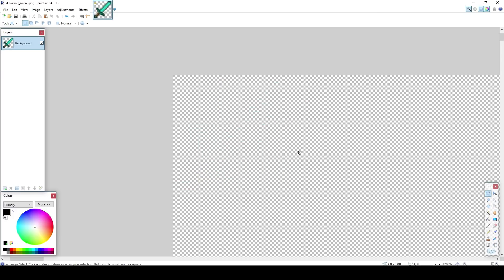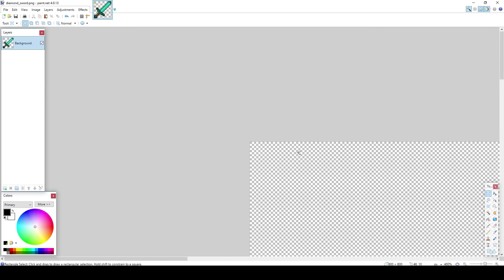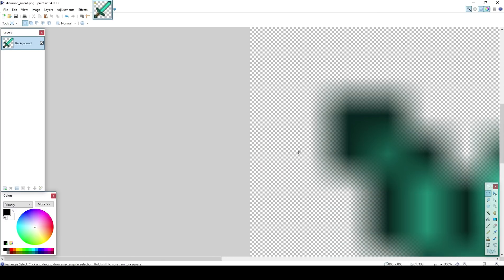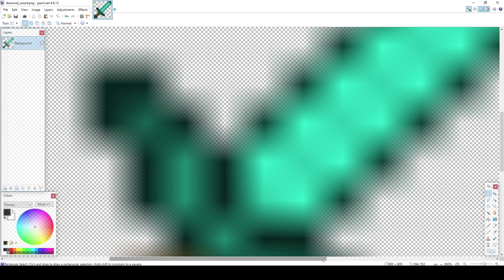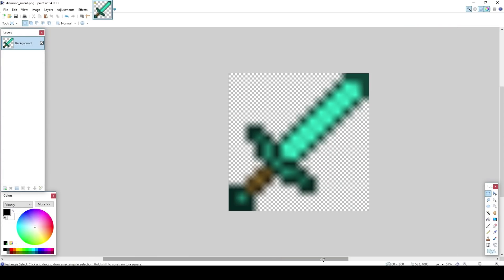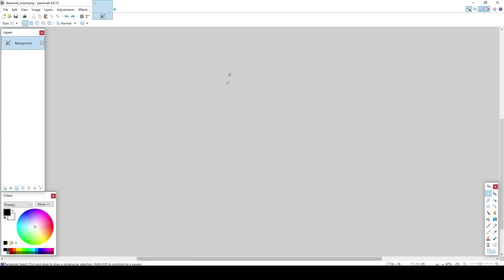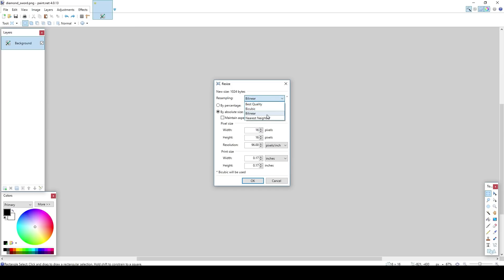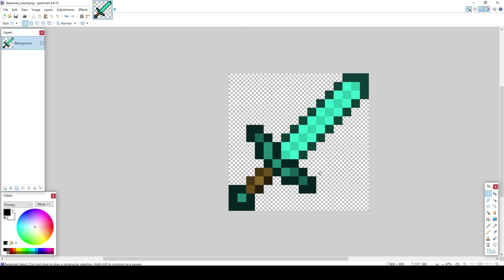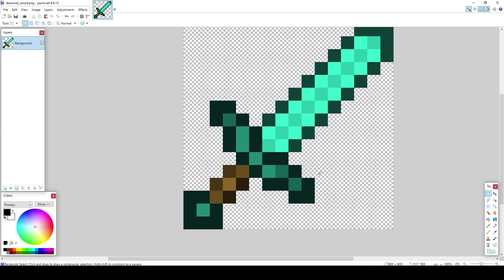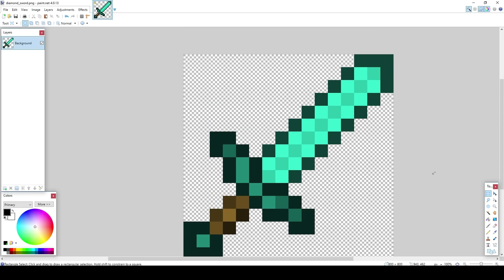And your resampling thing would normally be this one. You want to change that to nearest neighbor. If you just leave it on that, when it's all big it's going to go all blurry and horrible. If you change that to nearest neighbor at 800 by 800, it will stay the same and it won't go all blurry.